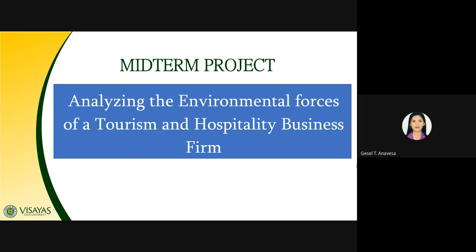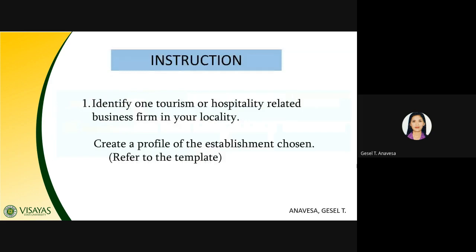What you are going to do in your midterm project is analyze the environmental forces of a business firm of your choice — what can affect these business firms. Remember that environmental forces include the internal and external environment. First, you need to identify one tourism or hospitality-related business firm in your locality. For example, hotels, restaurants, travel agencies, or even firms that offer events planning.